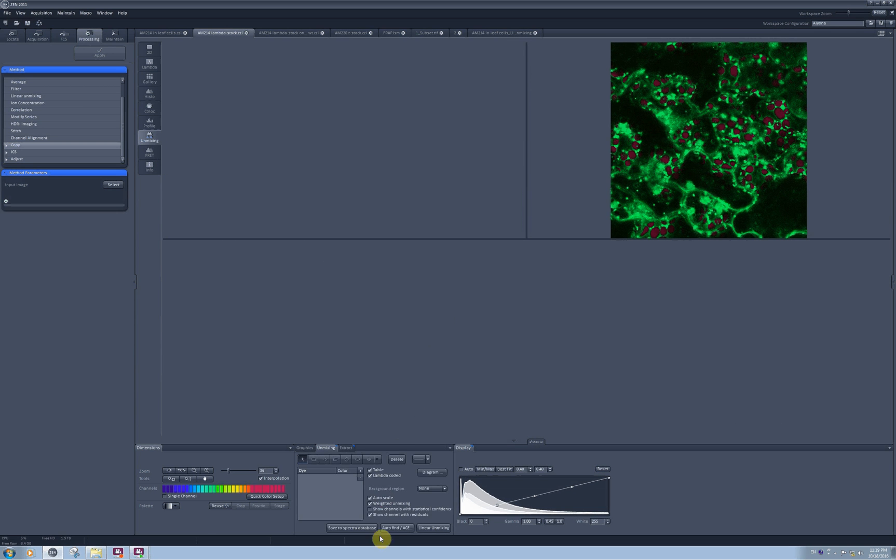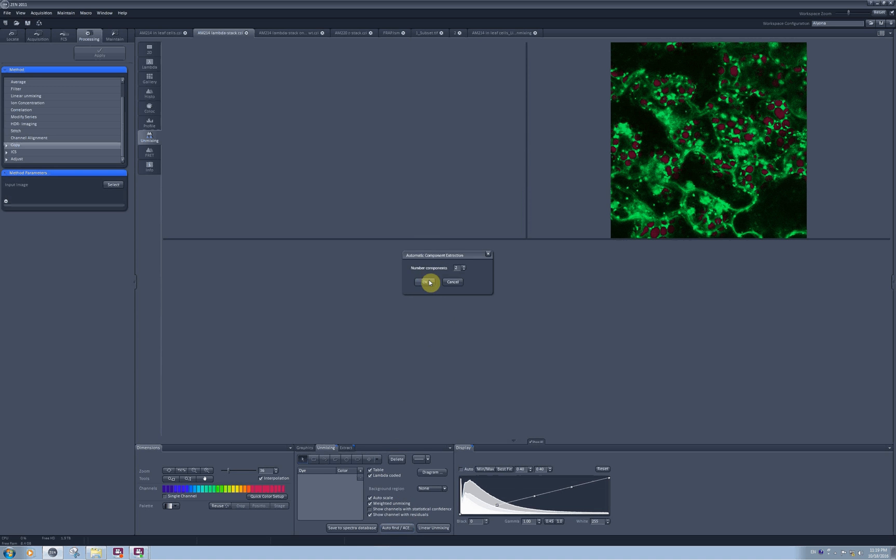And I can ask again the software to auto find the components on my image, and I have only two components: chlorophyll and YFP here.